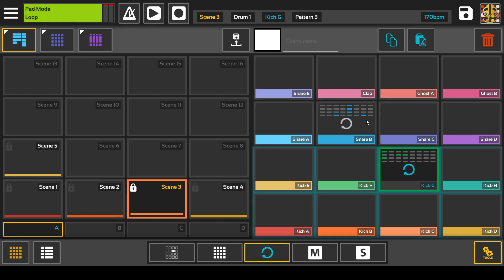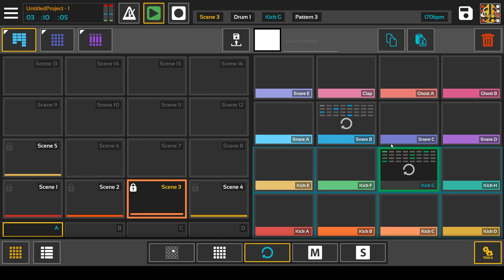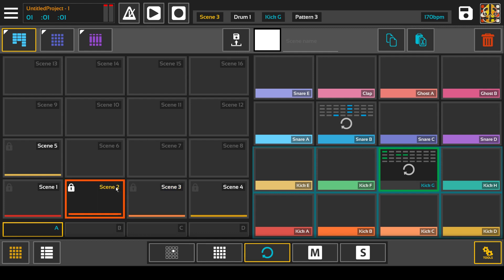And when you're switching scenes, the snare and kick weren't playing when I switched, so there's quite a bit of mixing things that you can do when you're recording things out.